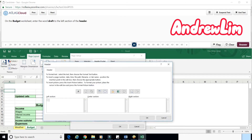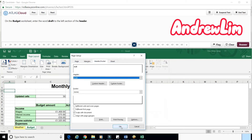Step 3. Click in the left section in the Header window. Type Draft. Click OK. Click OK.